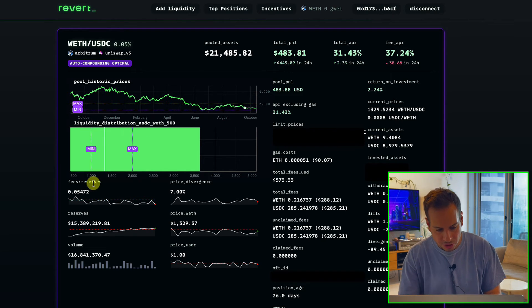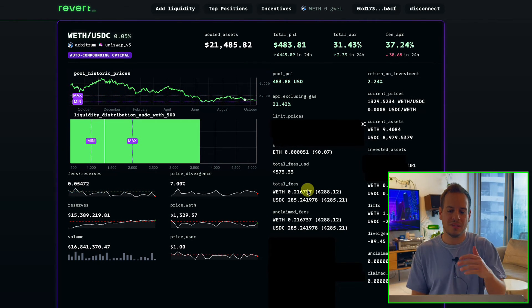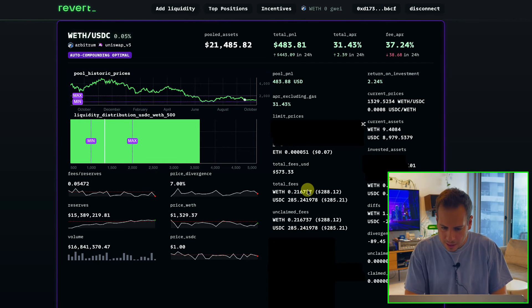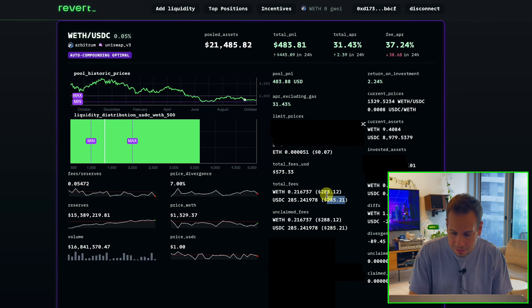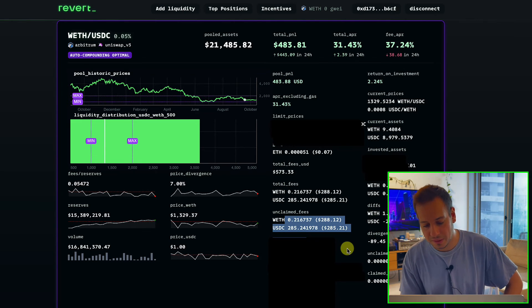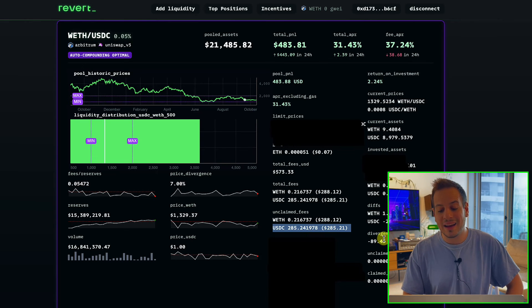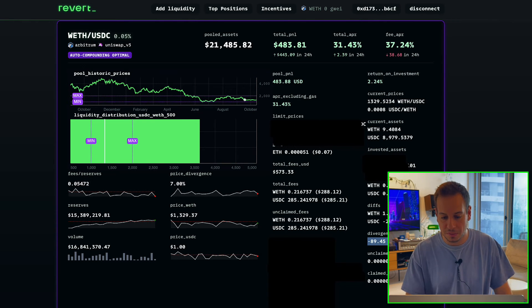You can also see the liquidity distribution, fees and reserve, and many other data fields you can explore once you provide liquidity. The key fields are your invested assets — the amount of ETH and USDC — total fees in USD and ETH, since fees come in both forms, unclaimed fees, and the divergence loss. Divergence loss is just another word for impermanent loss — it's around $90. So taking roughly $600 in fees minus $90 in impermanent loss gives a total profit of about $500. I'm still profitable on this position.